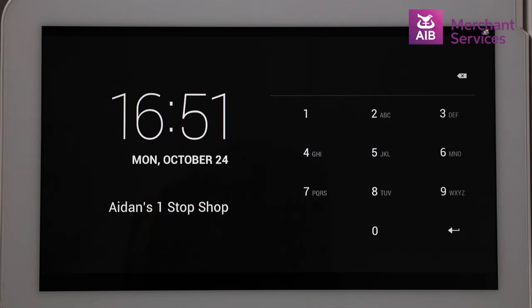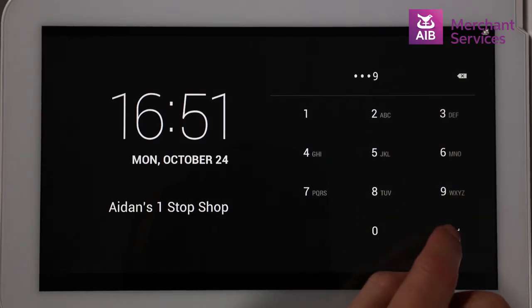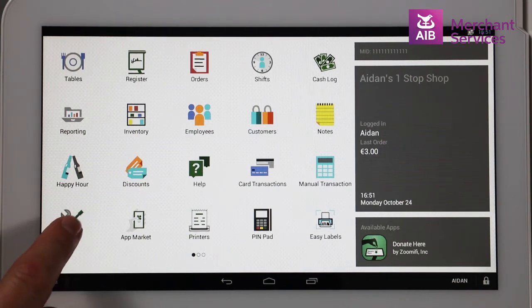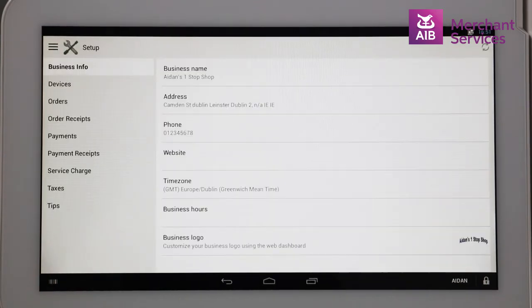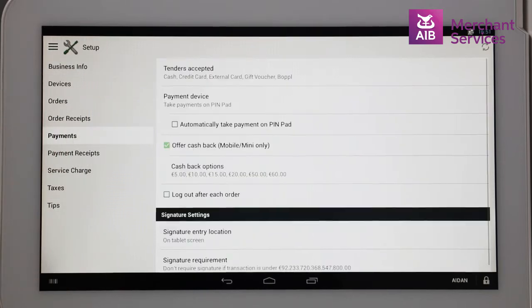To enable Cashback on the Clover station, log on as an admin or other role with adequate permission to open up the Settings app. In the Settings app, choose Setup and select the Payments option from the list at the left-hand side and ensure Cashback is enabled.